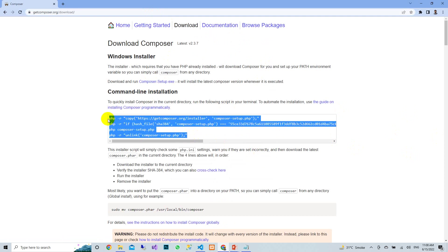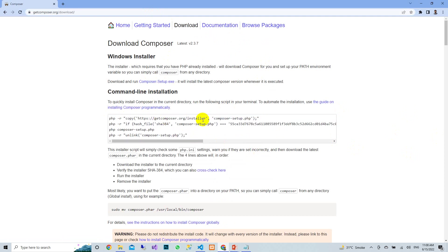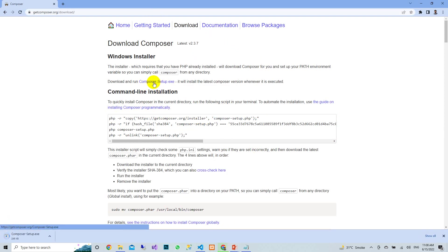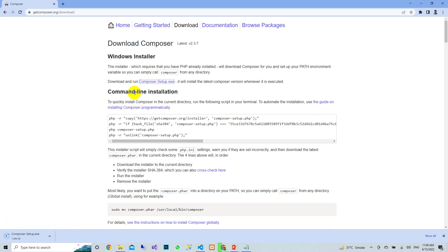You can install via the command line, but that requires creating some environment variables which can be a bit complex. So it is better to download the Composer setup.exe installer, and once it is downloaded we will move to the installation.